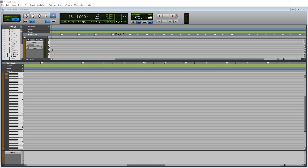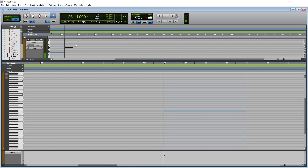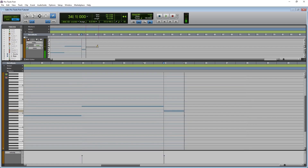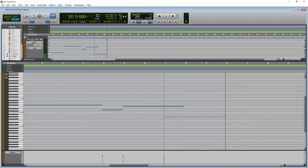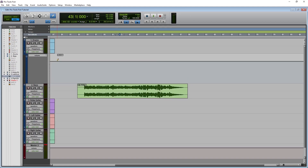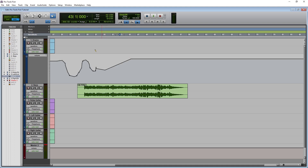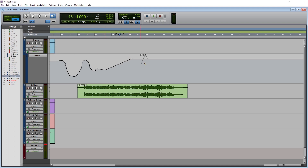Finally, we have the pencil tool, which can be used to draw MIDI notes on instrument tracks. This is fairly complicated and we'll cover writing and editing MIDI in a future video in this series. We can also use this tool to create automation for controls like volume and panning, and we'll cover that more in another tutorial. By right clicking on this tool, we can switch the mode for automation between freehand, linear, and a few other modes.